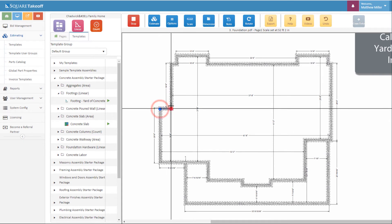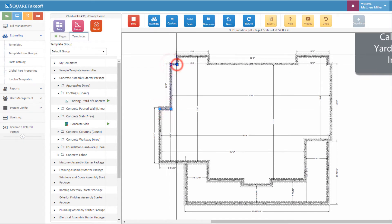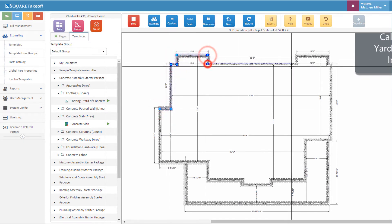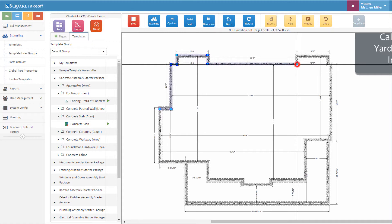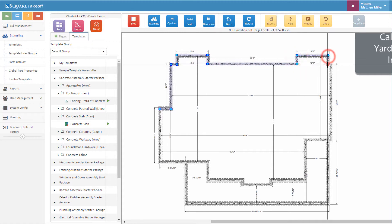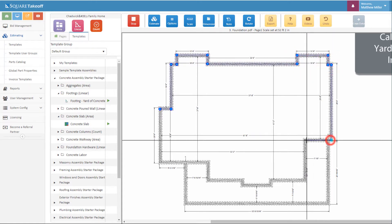From here we're going to simply click around just as we would with any other measurement. As we're doing it, it will be calculating out all the material that was just previously listed within the variable screen.